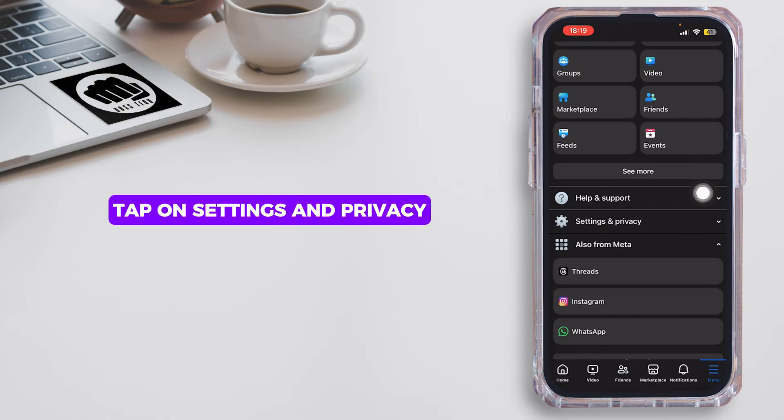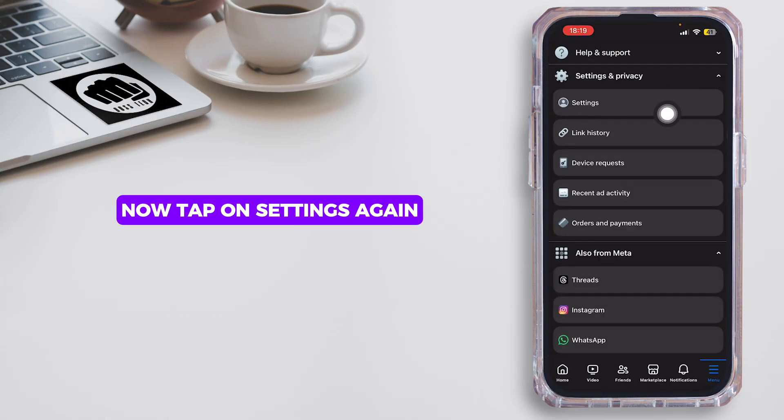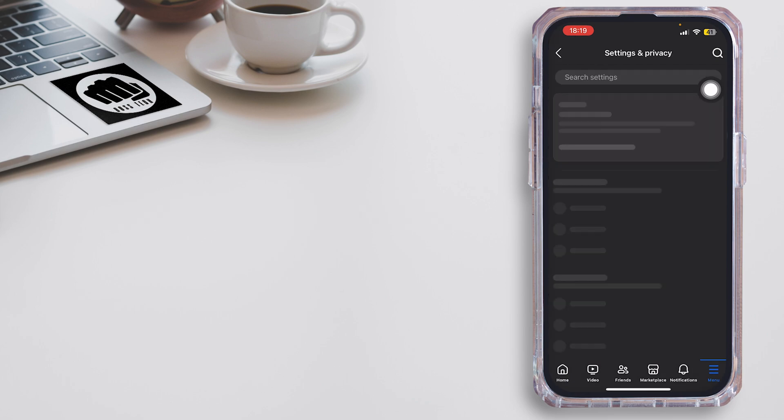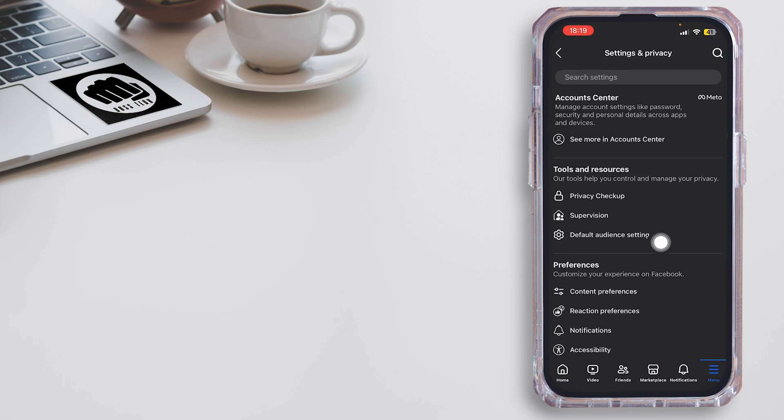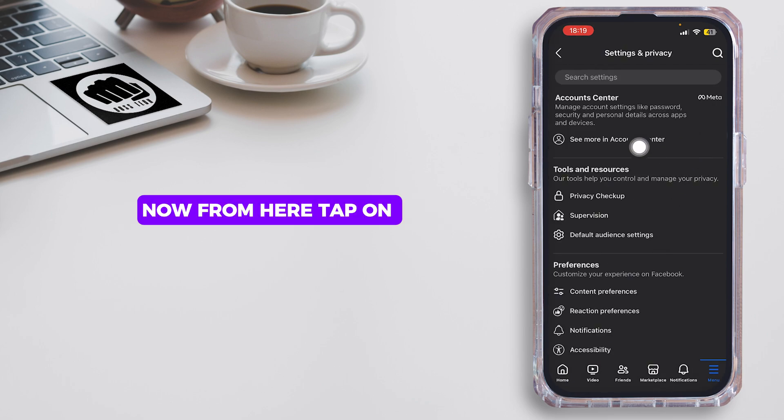Once you're inside the menu section, scroll below and then tap on Settings and Privacy. Now tap on Settings again. From here tap on See More in Account Center.